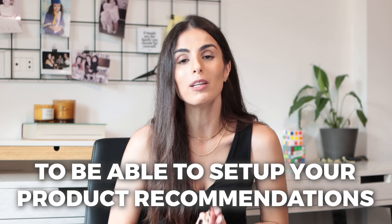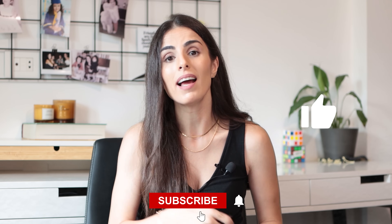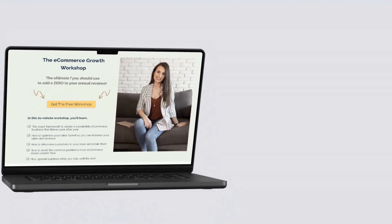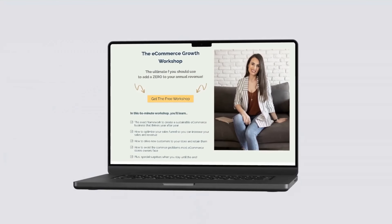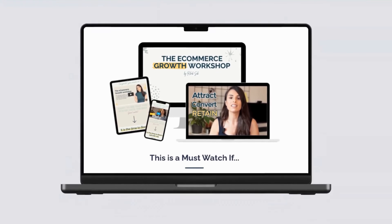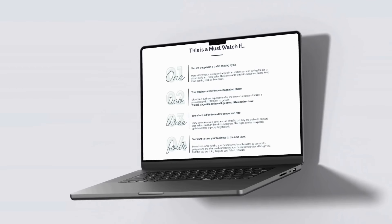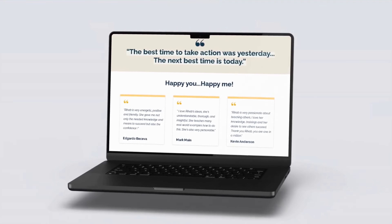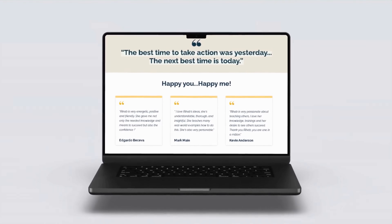That's everything you need to know in order to set up your product recommendations correctly on your Shopify store. If you like this video and find it helpful, don't forget to smash the like button and subscribe to my channel and hit the notification bell so you get notified each time I publish a new video. Before you leave, I want to invite you to sign up for the free workshop I'm currently offering, where I show you the exact framework to apply to your business to create a solid, sustainable, strong e-commerce business. It's completely free — just go to the description and sign up. Thank you for watching, see you soon, bye bye!